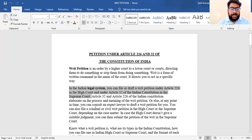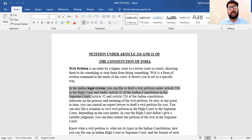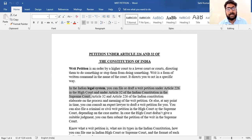At any point in time you can consult an expert lawyer to draft a writ petition for you. The writ petition is a bit difficult and different from other legal documents. If you are infringing a fundamental right, you can put your writ petition in the High Court or Supreme Court.